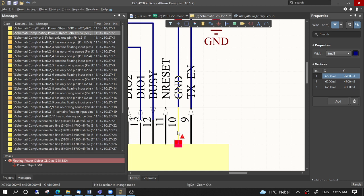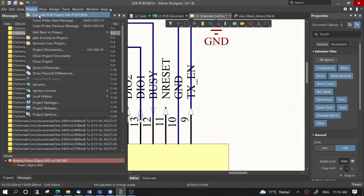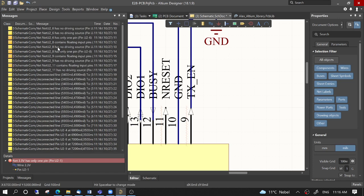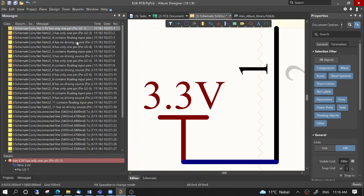We can drag it down and now it's warning that there will be a connection. We recompile and these two errors should be gone. We go to Project Compile and they are gone.